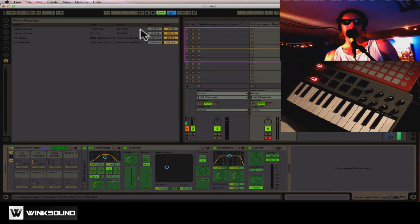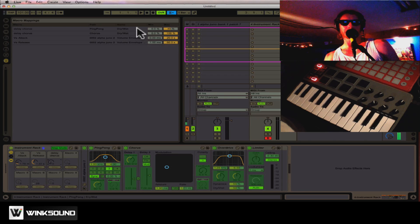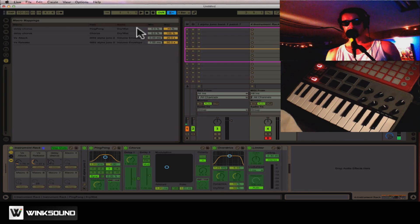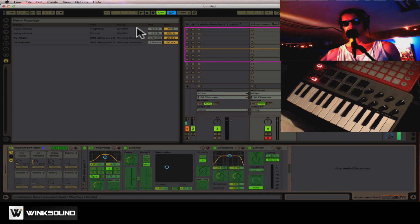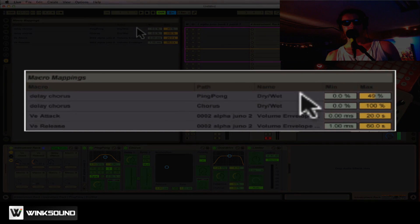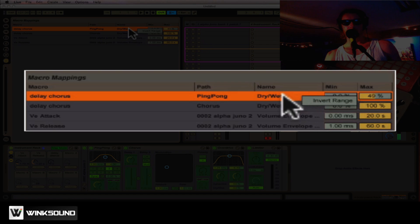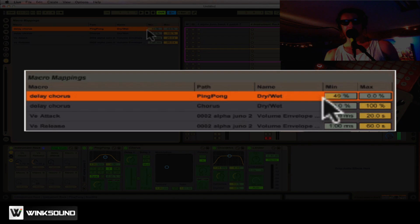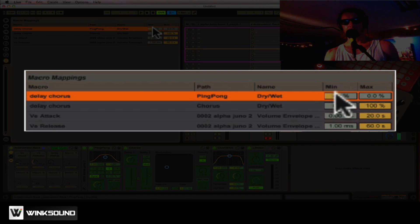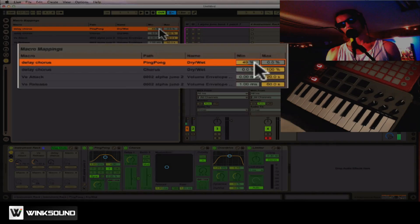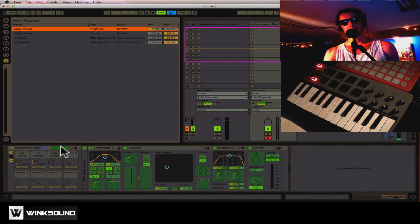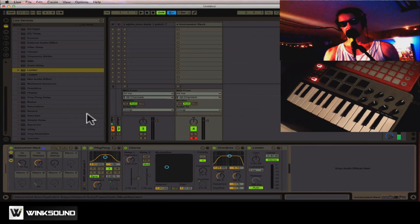Maybe I want my ping-pong delay to be started up really loud, and then go down as the chorus turns on. I'll just right-click that and click Invert Range. So now, the knob starts at 49%, and will move down to zero. So let's take a listen to that.